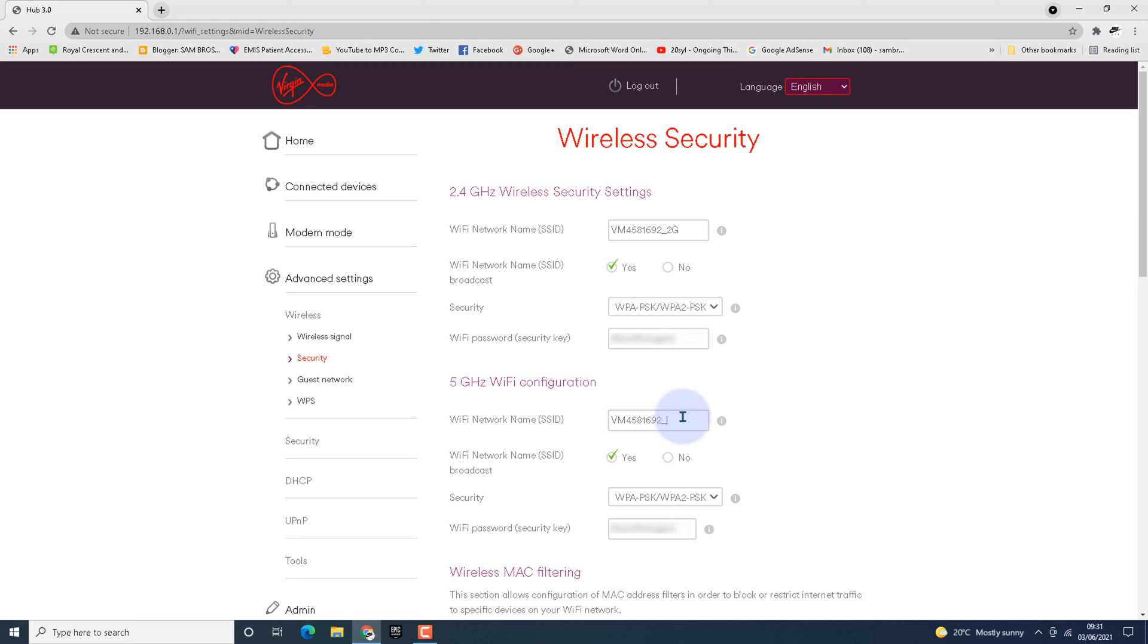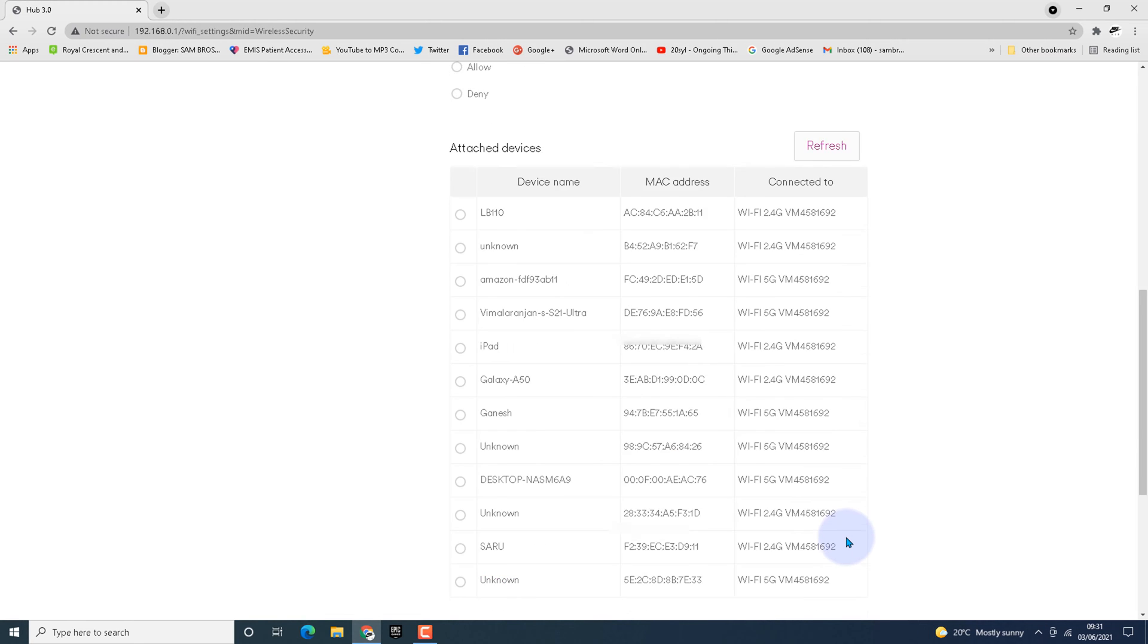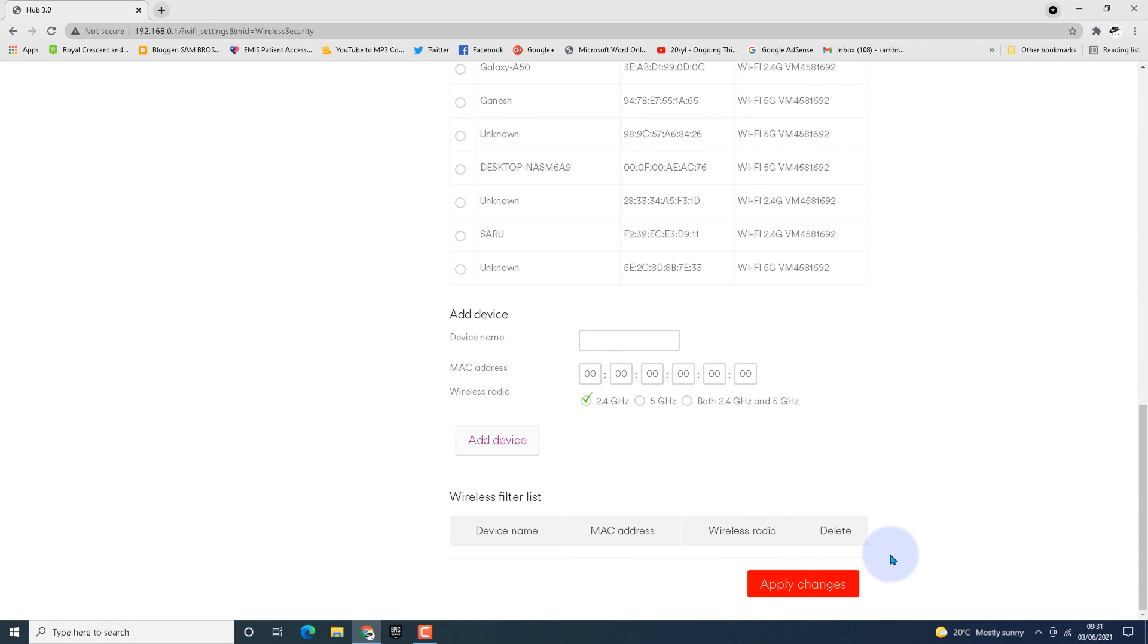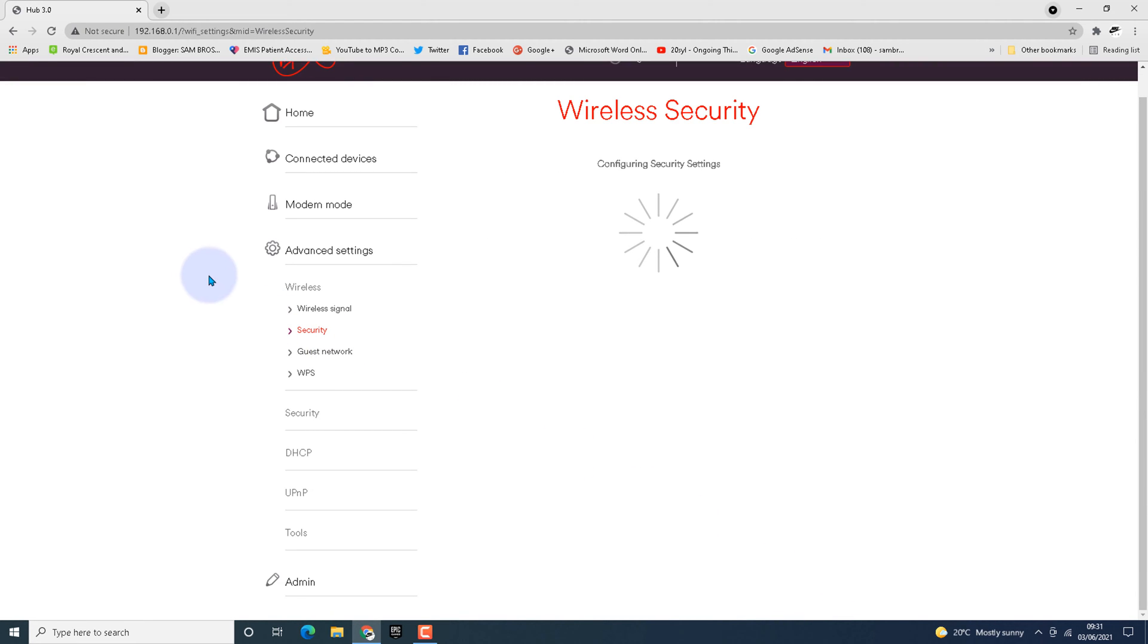Scroll down to the bottom page and under the Add Device area, for wireless radio, choose both 2.4 gigahertz and 5 gigahertz and hit apply changes.